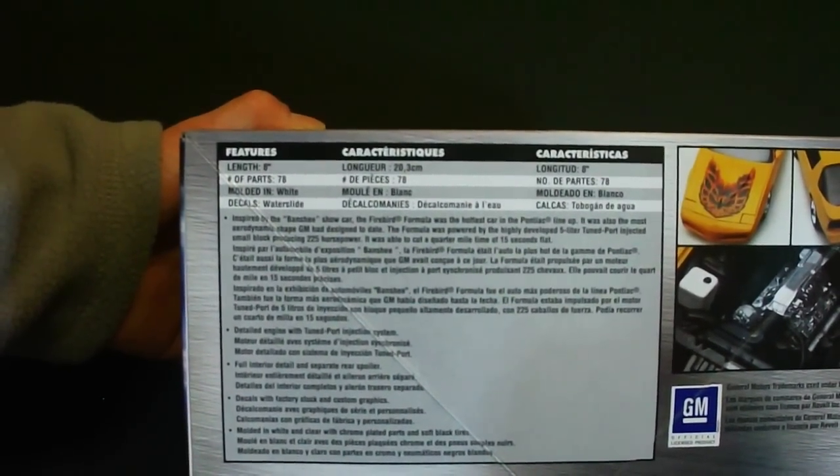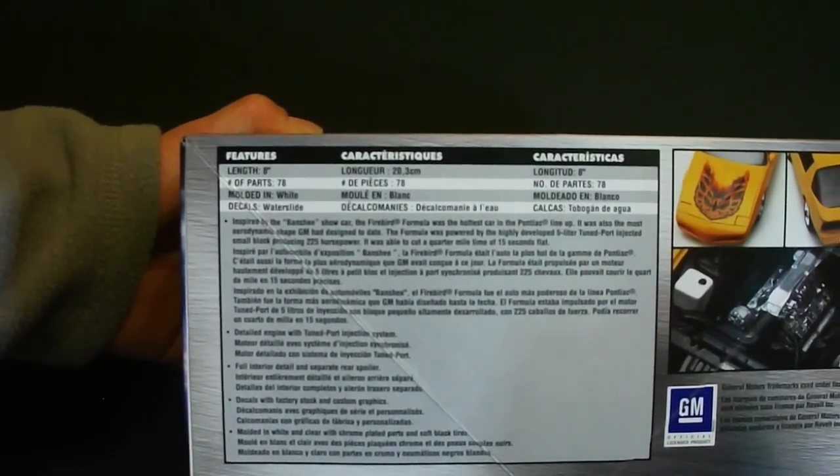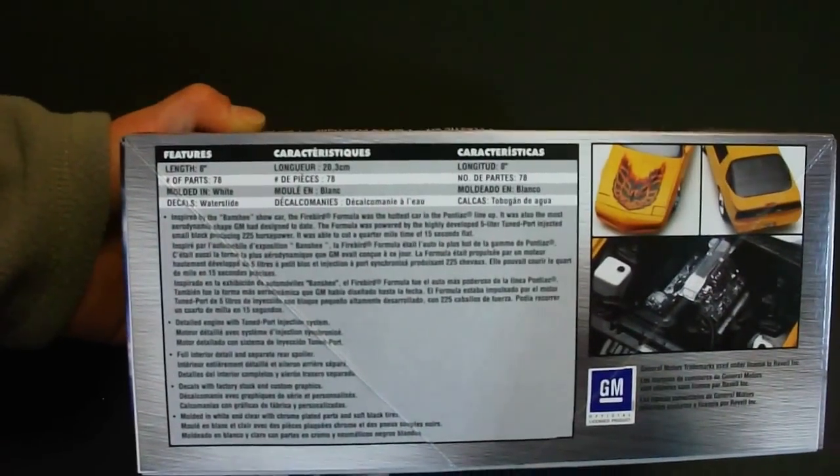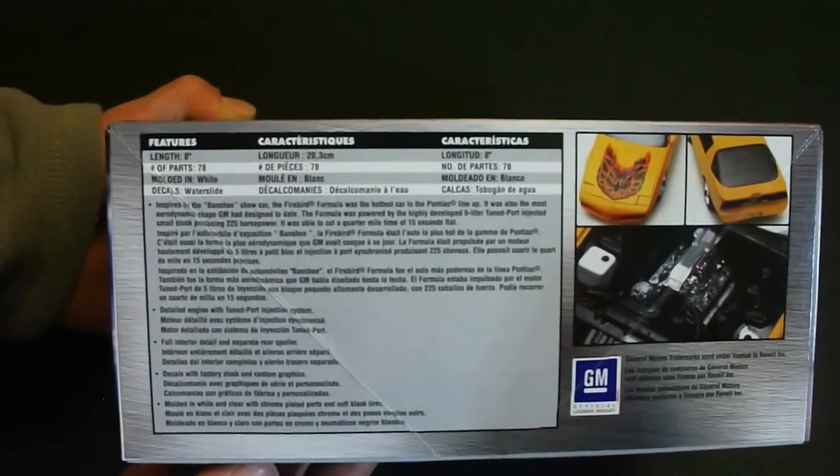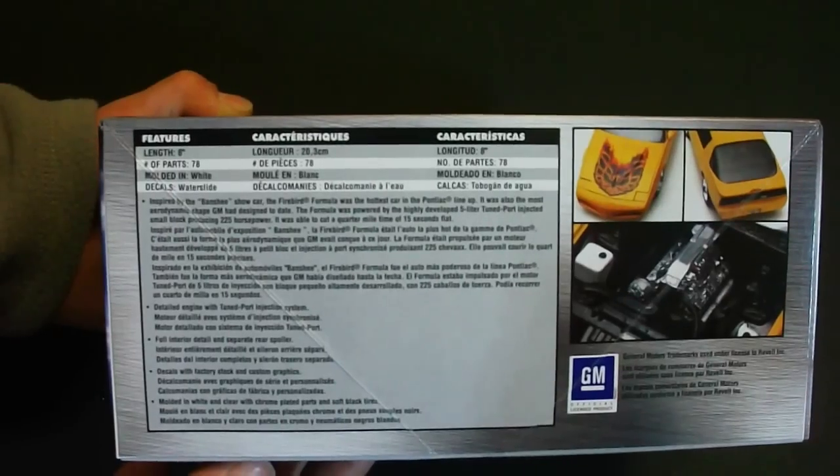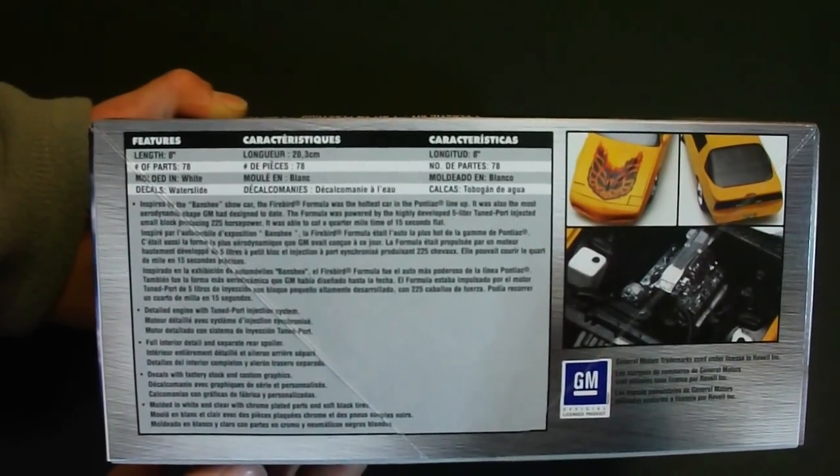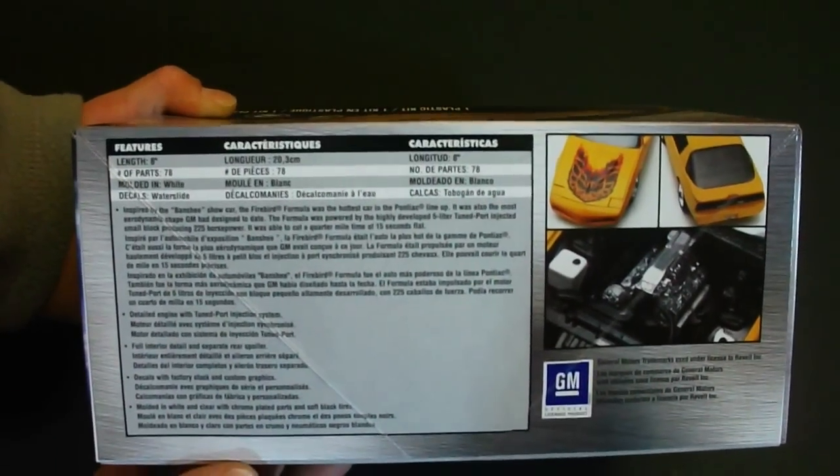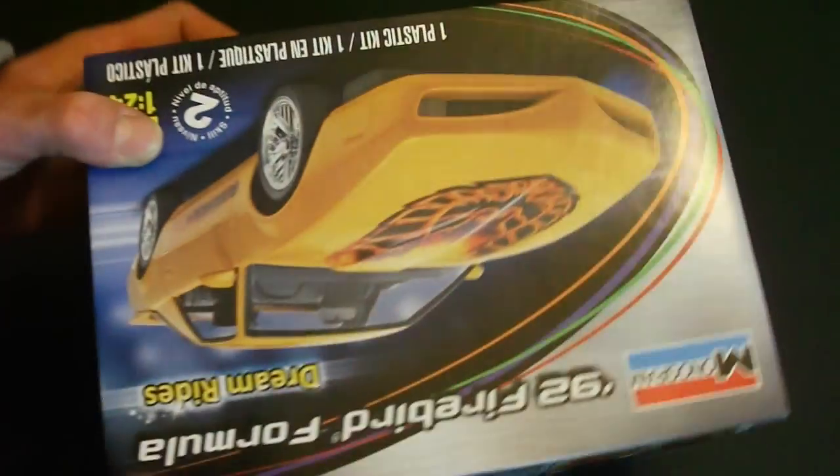It's 8 inches long, features 78 parts. It's molded in white. You also have water slide decals, chrome plated parts, clear and red molded parts, as well as your black vinyl tires.